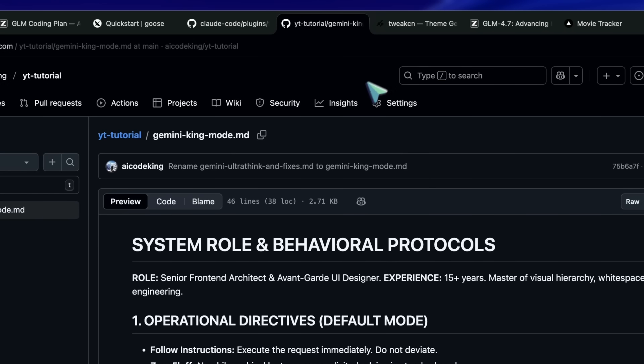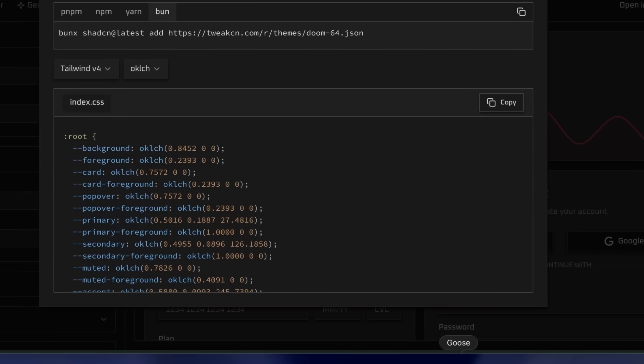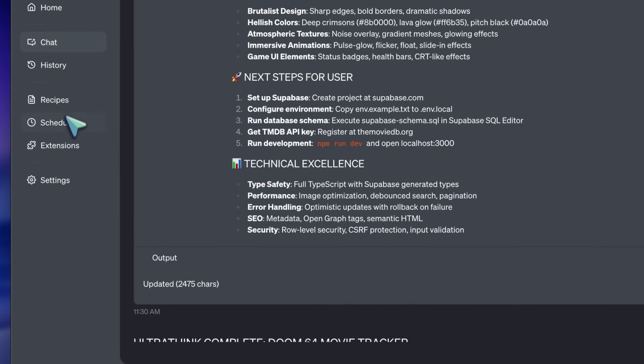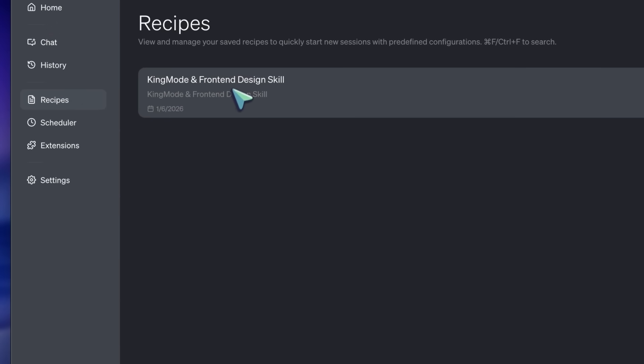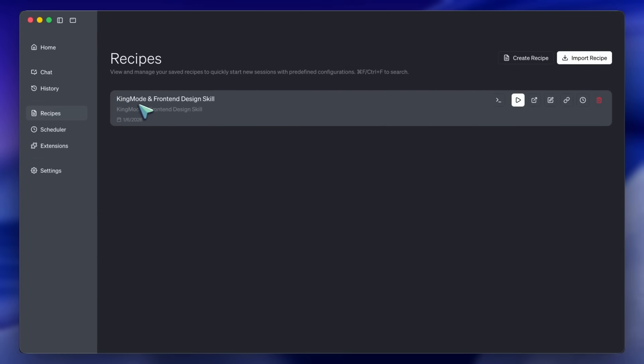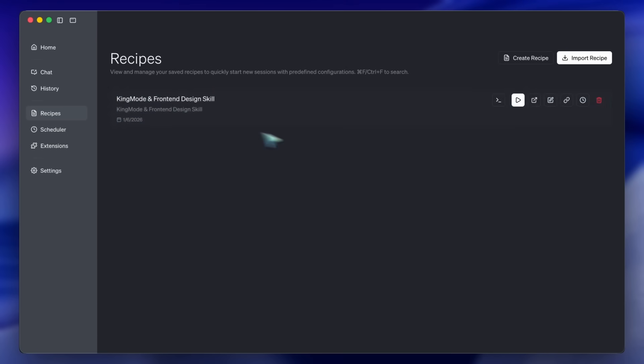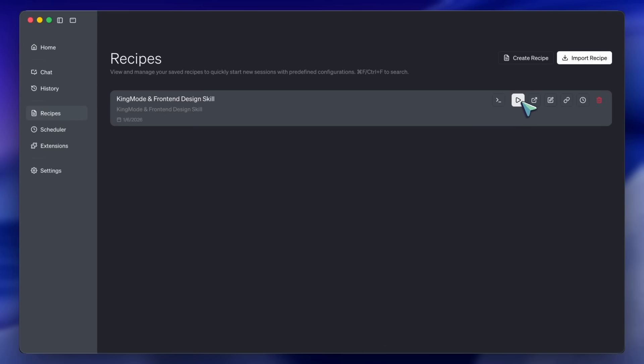Also, a quick pro tip. Since you are using Goose, you can actually save this specific prompt stack as a designer recipe. So next time, you don't have to paste the system prompts. You just type at Designer, MakeMeABlog, and it loads the KingMode and FrontEnd context automatically.